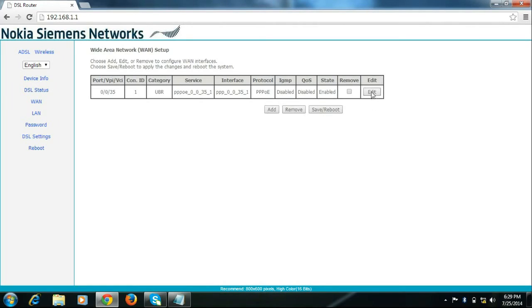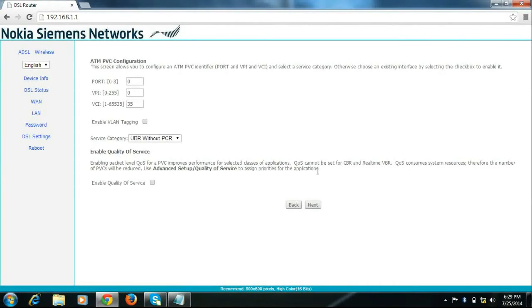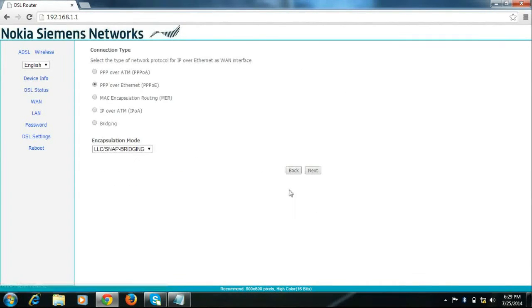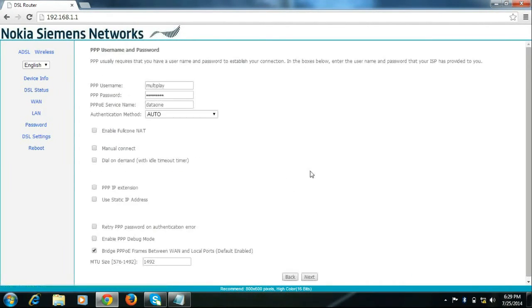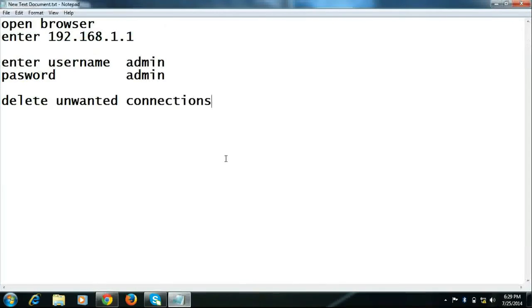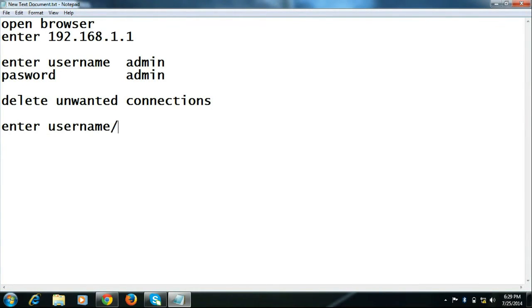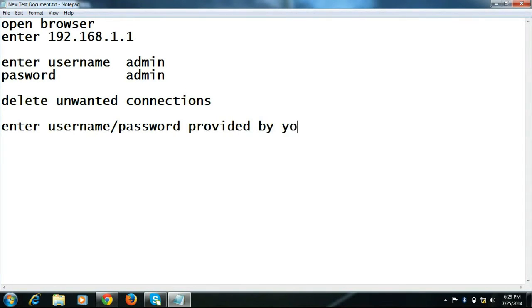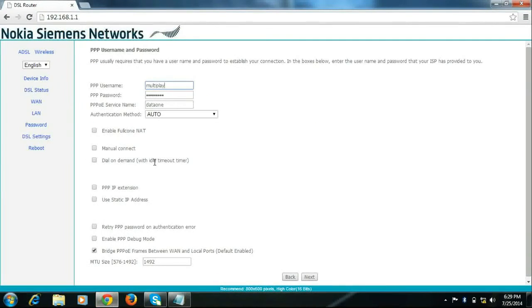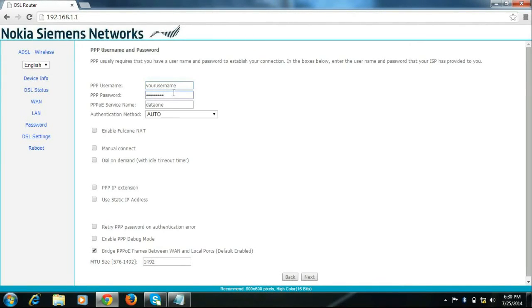Then click edit, click next, next and enter username and password provided by your ISP.